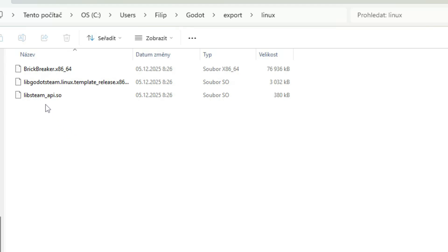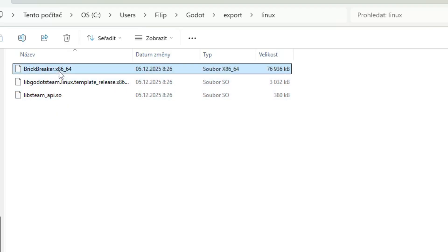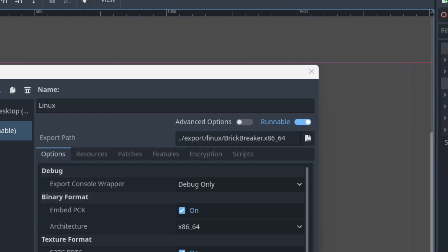As you can see, besides the executable, which is this one, there are two additional files originating from the Godot Steam add-on, which I cover in another separate tutorial. Let's switch back to Godot.